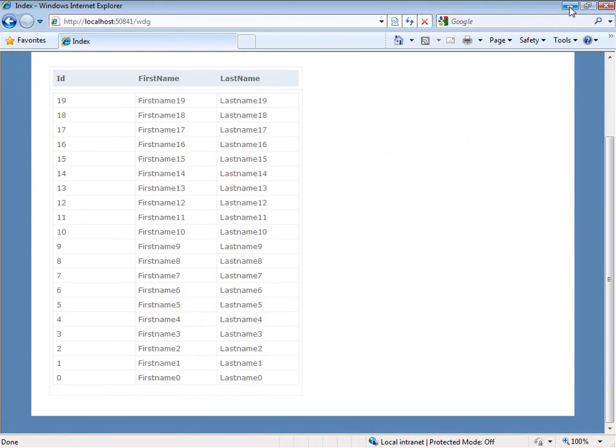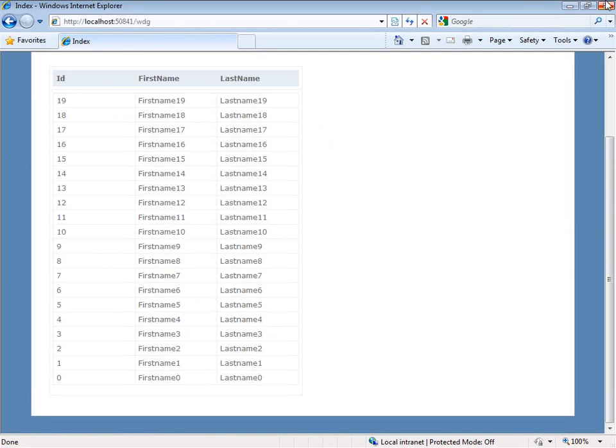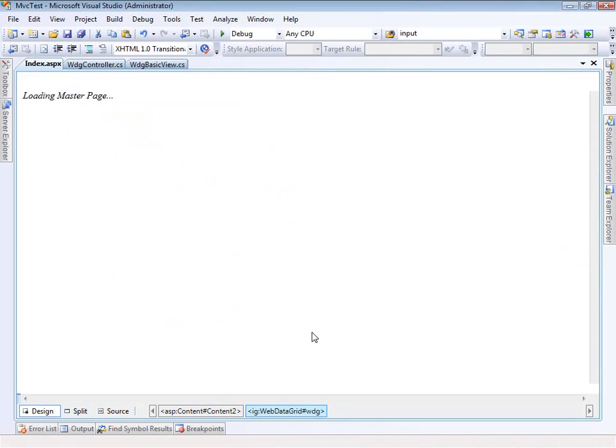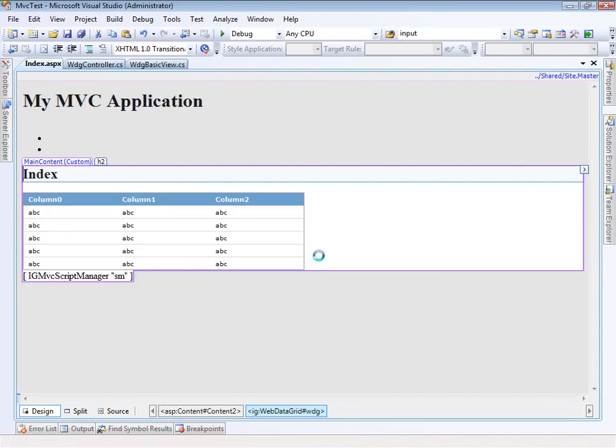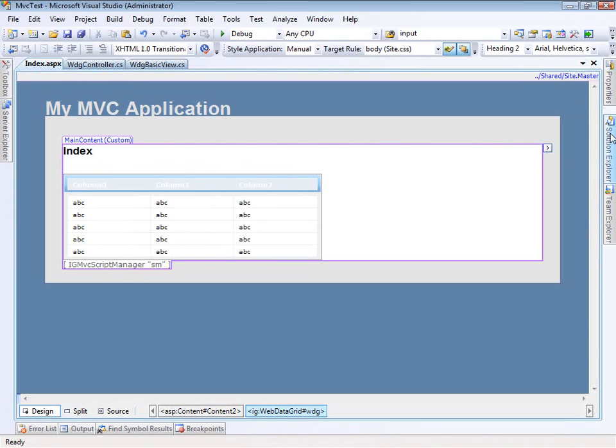One thing that we need to do is take care of some of the styling. So let's close this down. Now that we have everything in this view page, I'm going to switch over to design mode and you'll see that it brings in this dialogue that says it's going to bring in all the style sheets and everything that we want.